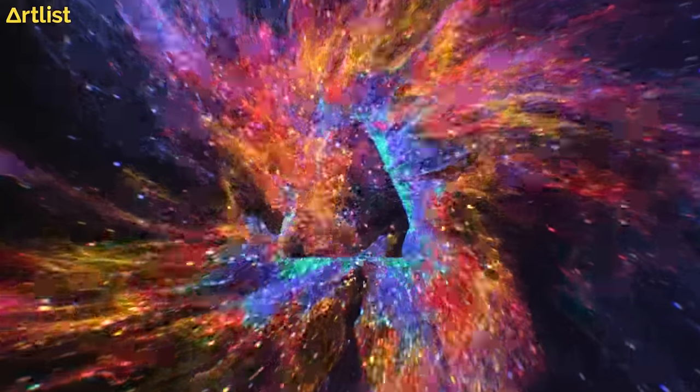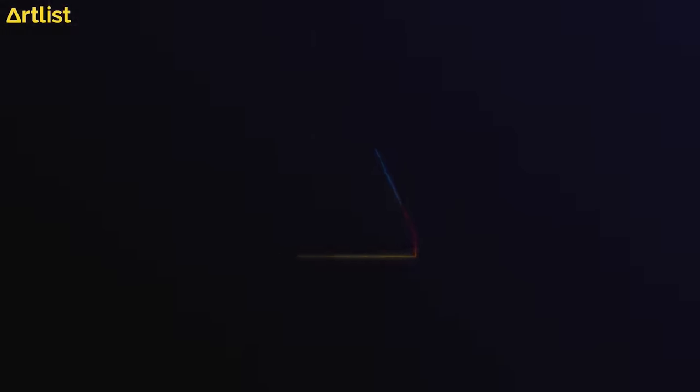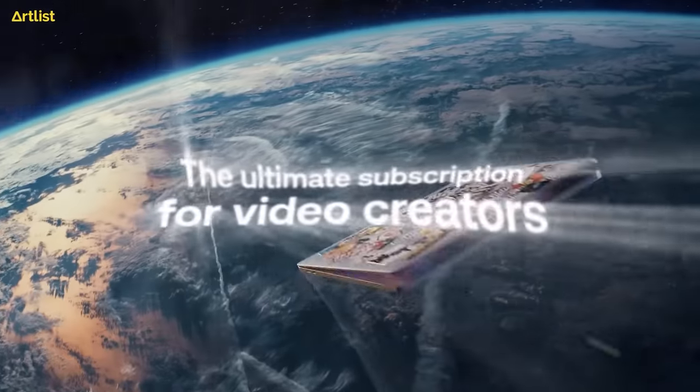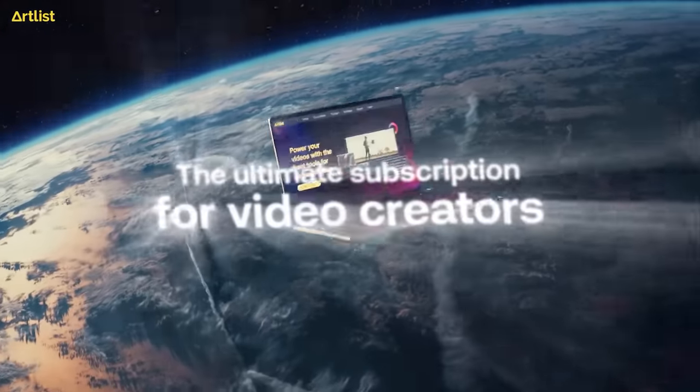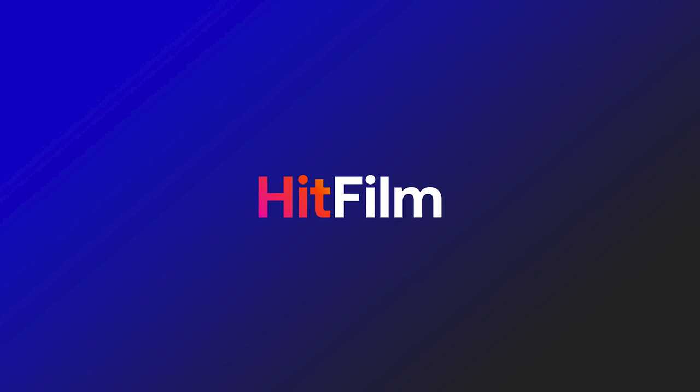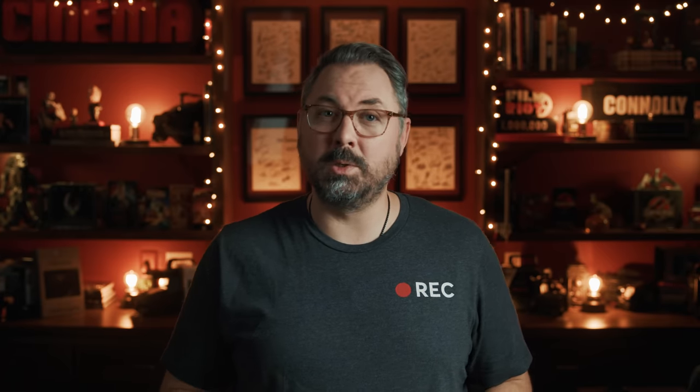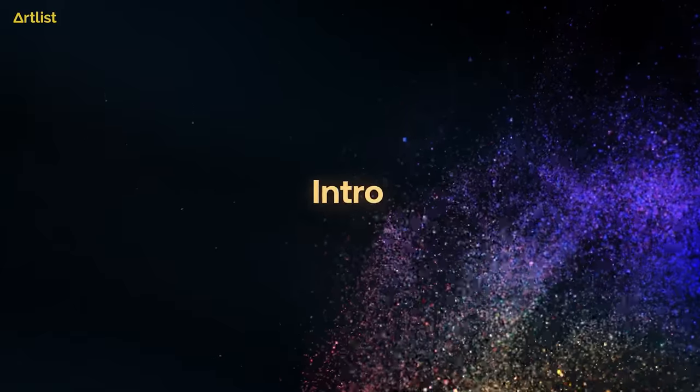And I'm going to be using Artlist Max, who is also our partner for this episode. And it's what gave me the idea to finally tackle this subject that I've been wanting to do for a while. And if you don't know, Artlist, Artgrid, Motion Array, and HitFilm are all the same company. And now they've brought all of those resources under one subscription with Artlist Max.